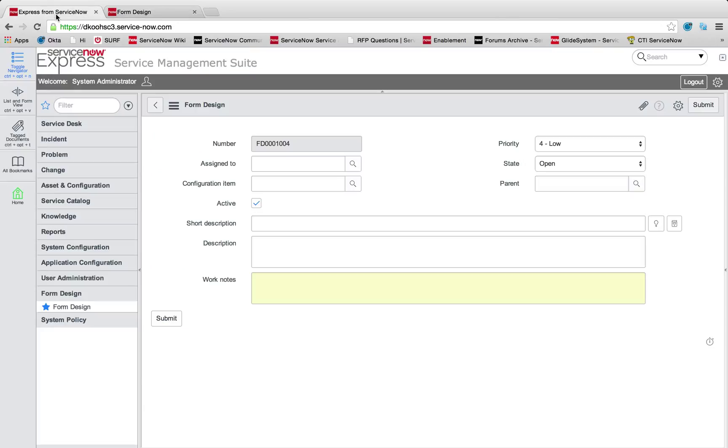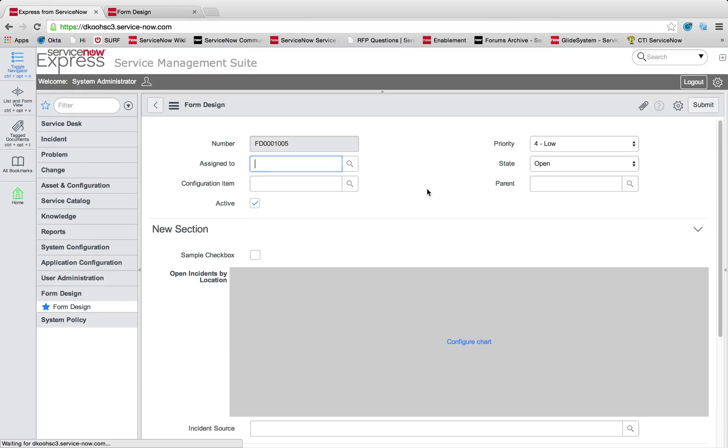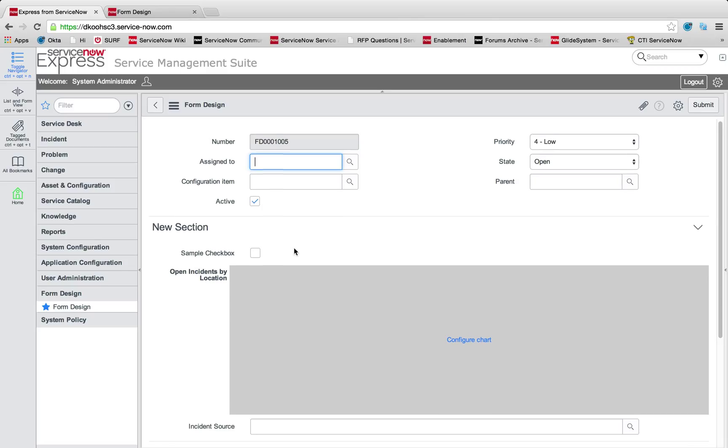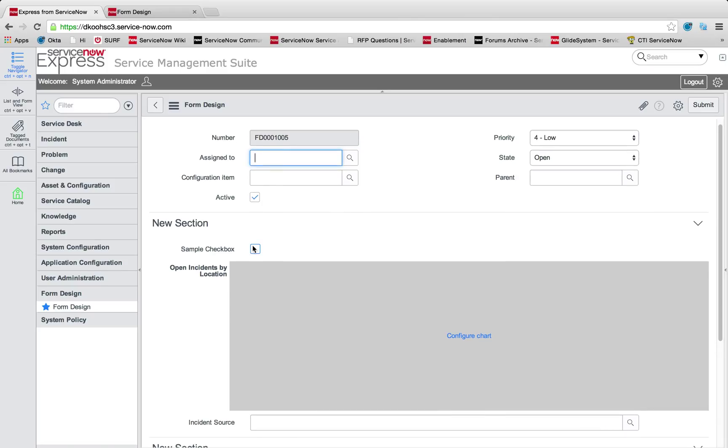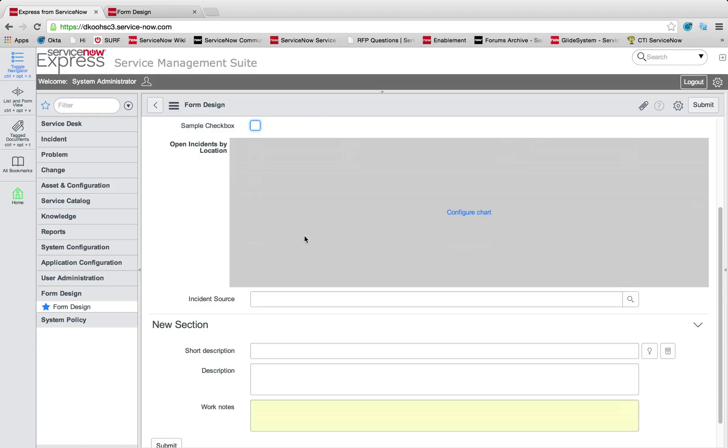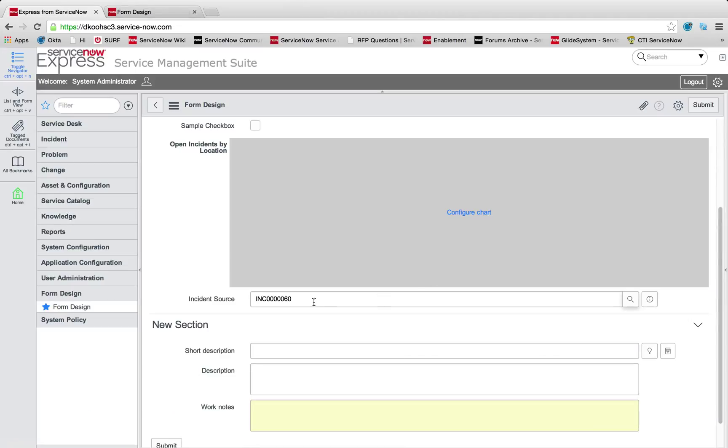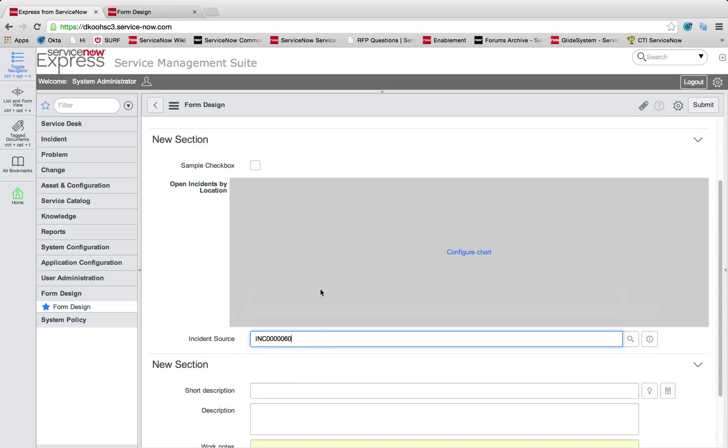We can now head back to my form. I'll right click reload. What we'll see is that new section, my sample checkbox, which is a true-false field essentially, my incident source section. You can see it brings that lookup list for finding a new incident, a reference field, as well as a Fuji embedded chart.